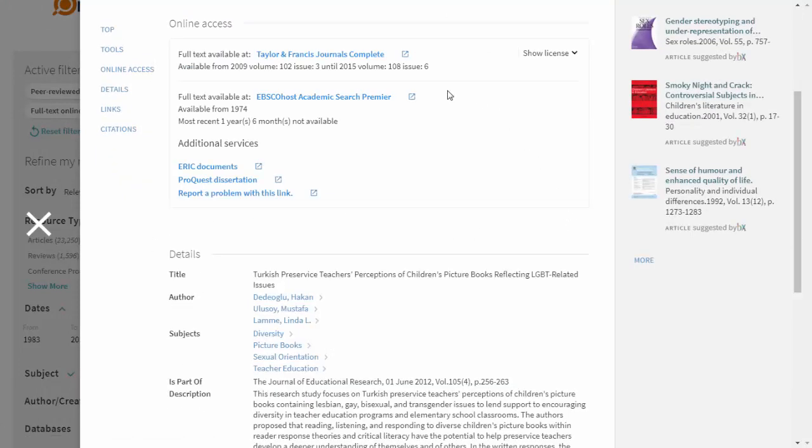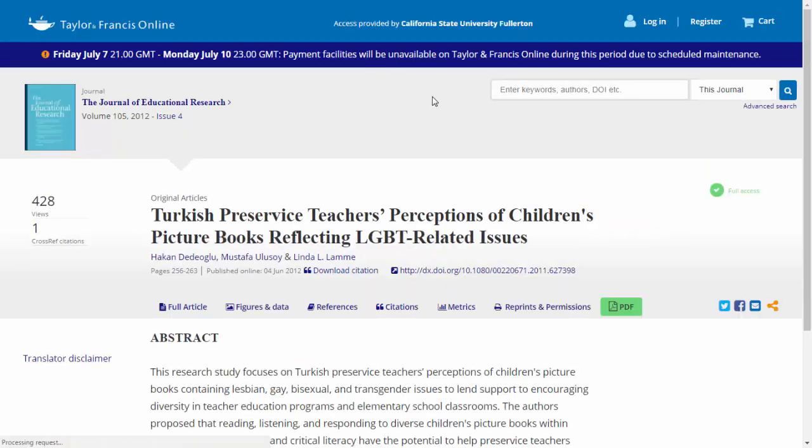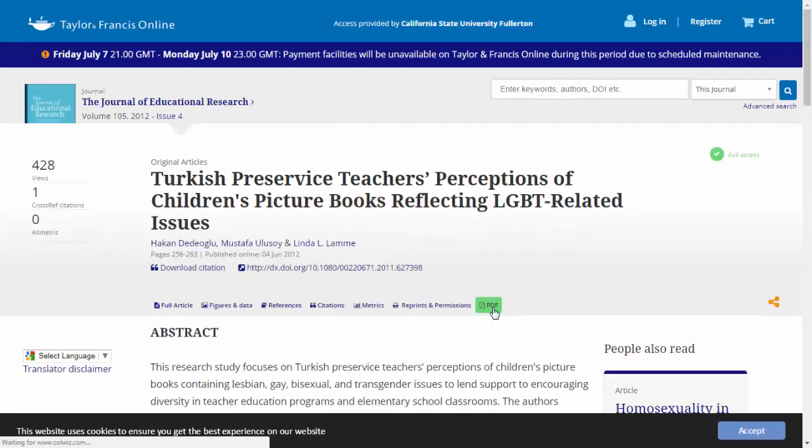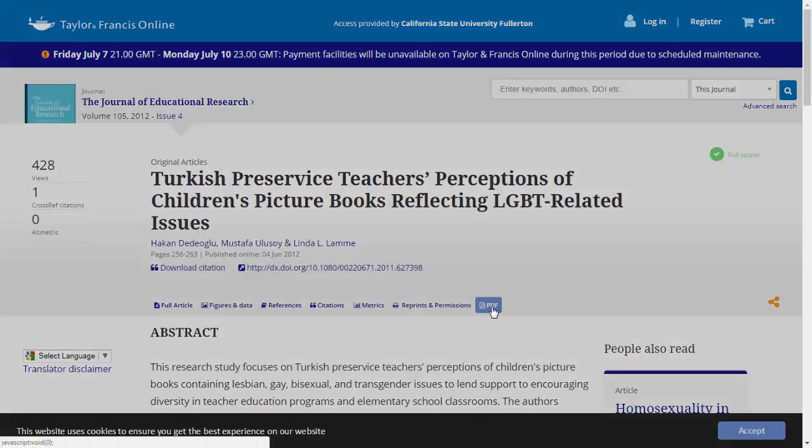Clicking on the blue link will bring you to the database that actually contains the article, and from here you can read the article or you can download it as a PDF as well.